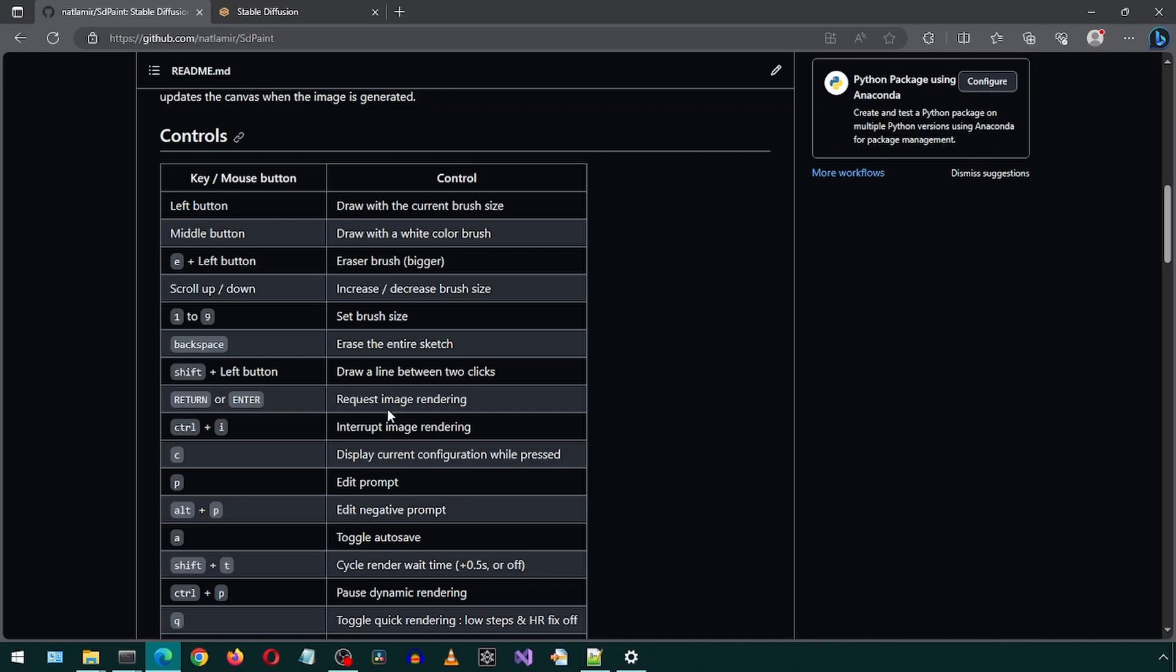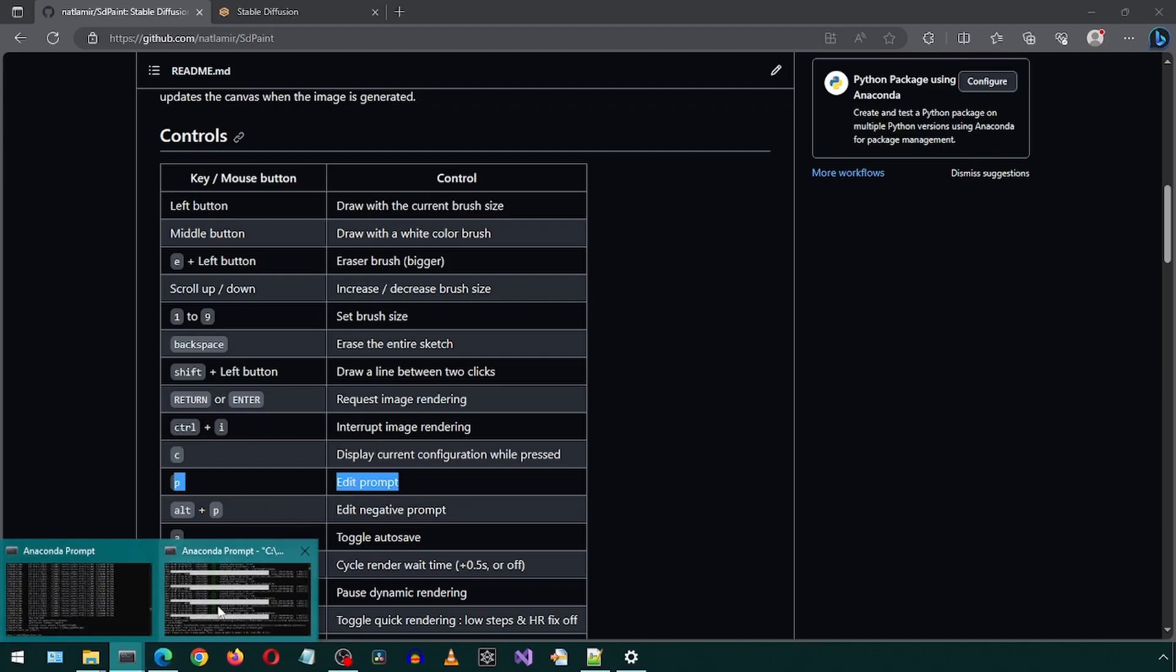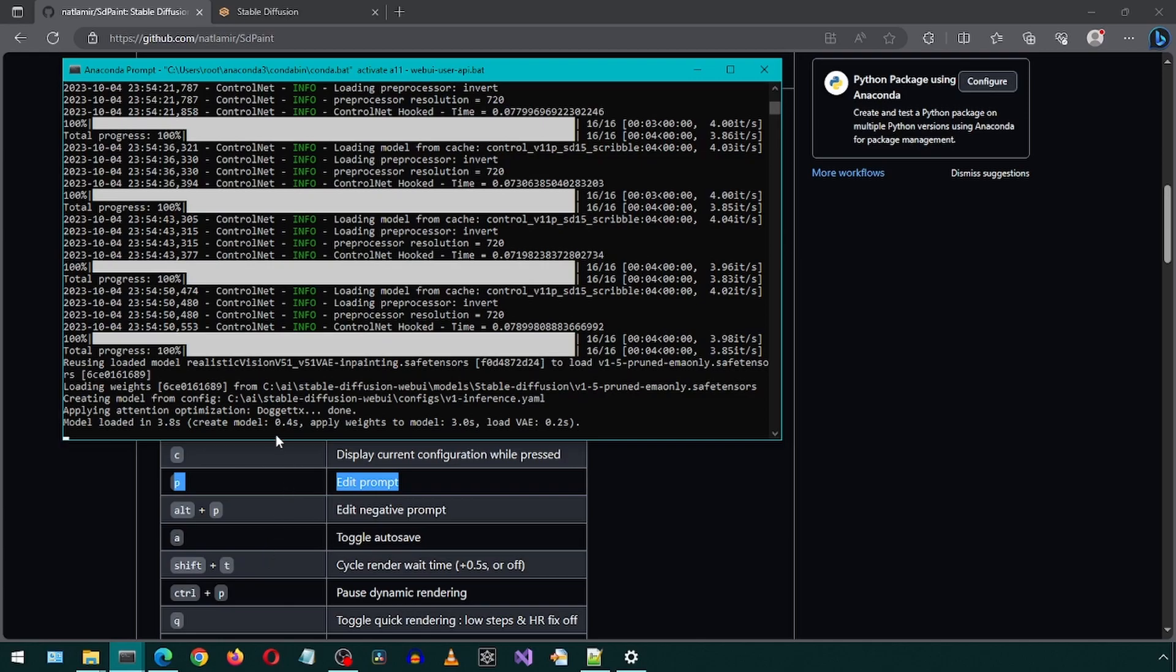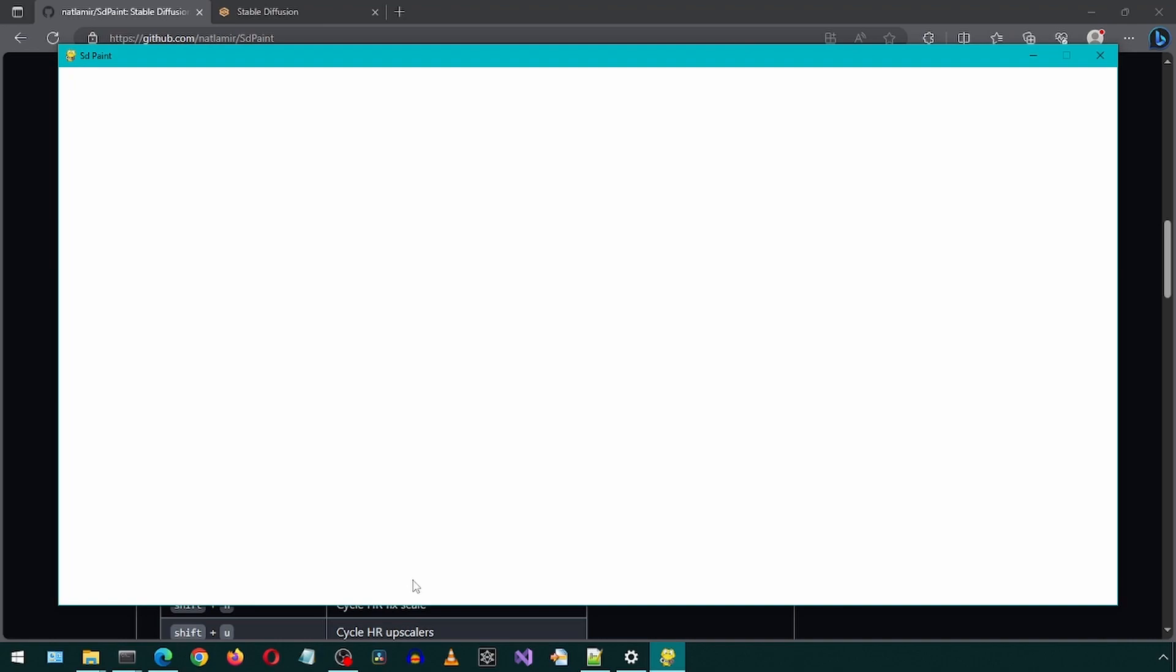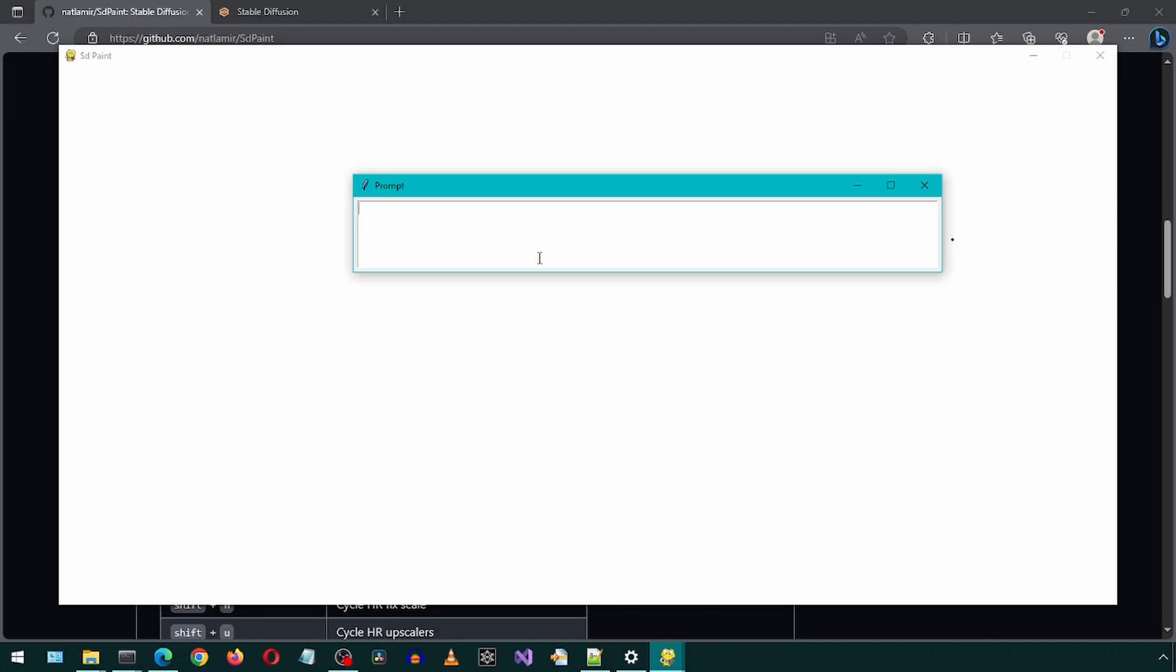There are a lot of different things we can do with different keyboard shortcuts. One of the most important ones is this one, where you can change the prompt. It has finished launching. The right half is the canvas. The left half is where it will show the image. I'm going to press the P key to open the prompt window.